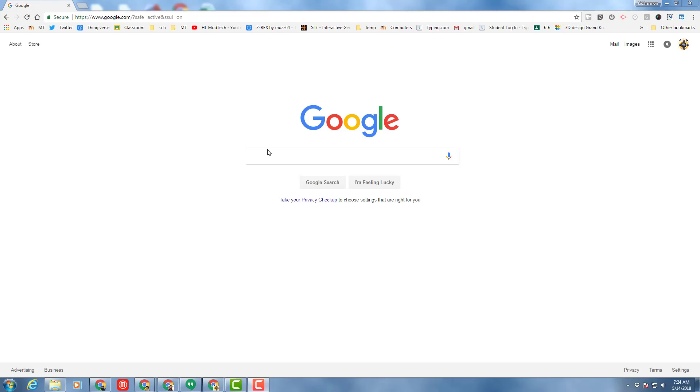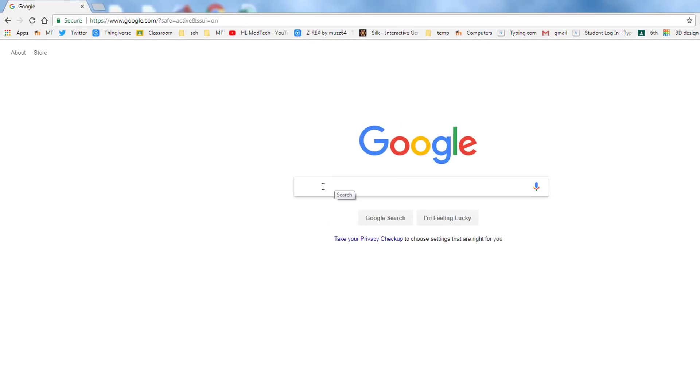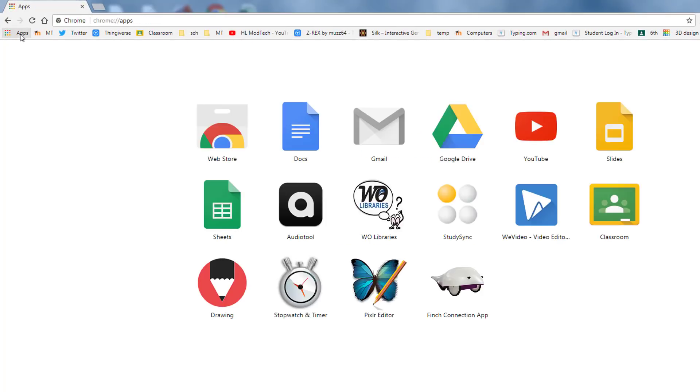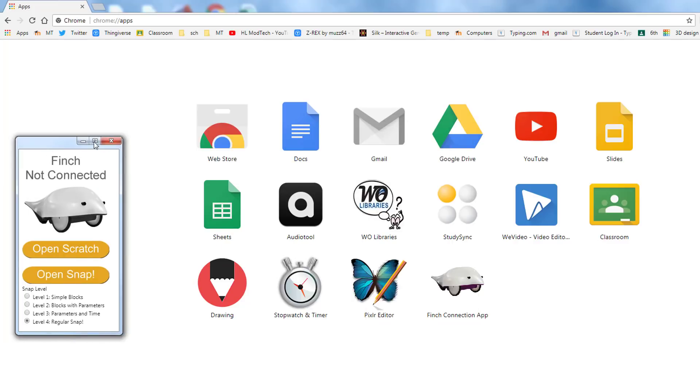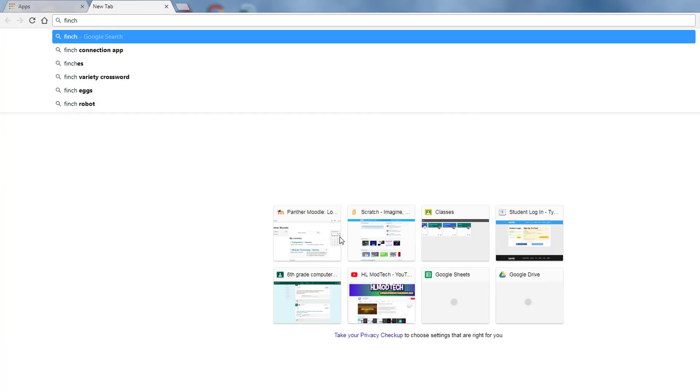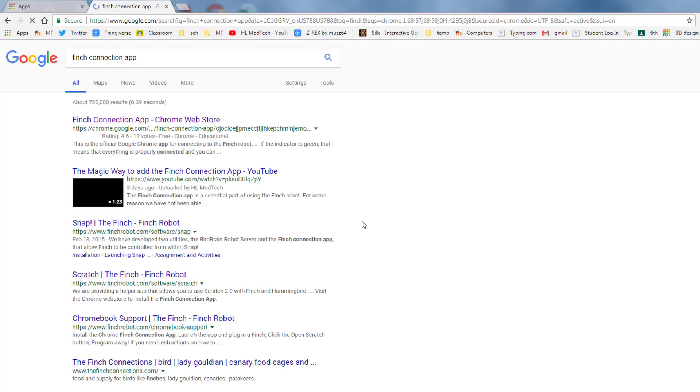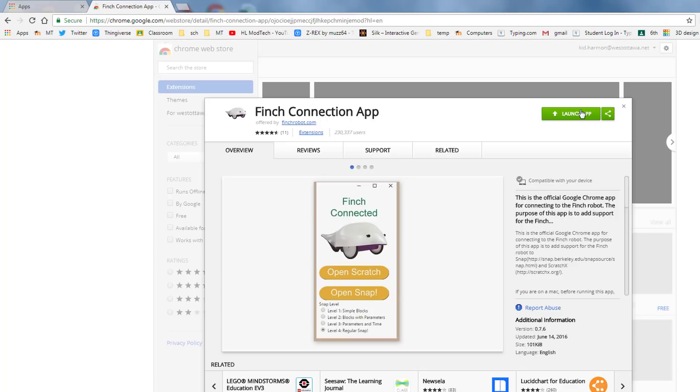Good day Finch friends. The other day we started a project where we programmed our Finches using Scratch. We started by going to our apps and getting the Finch connection app. Remember, if your app wasn't shown here, you simply clicked Google, typed Finch connection app, and then you could view it from the web store and launch it. Since I've already got it, it lets me launch it there.